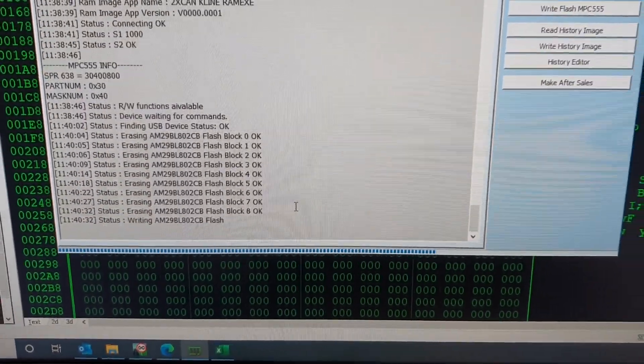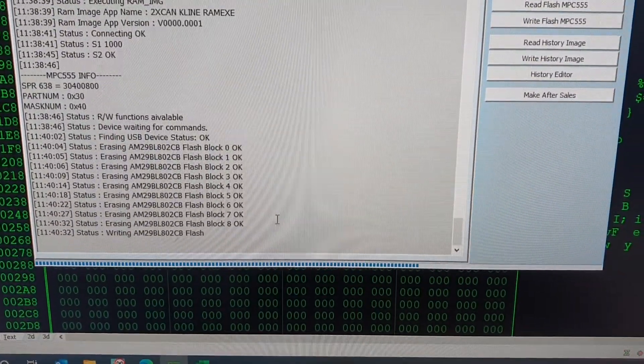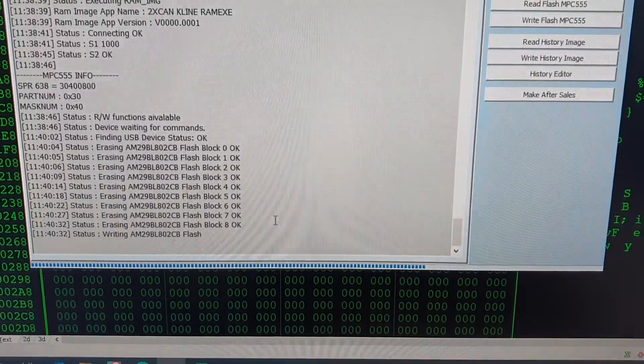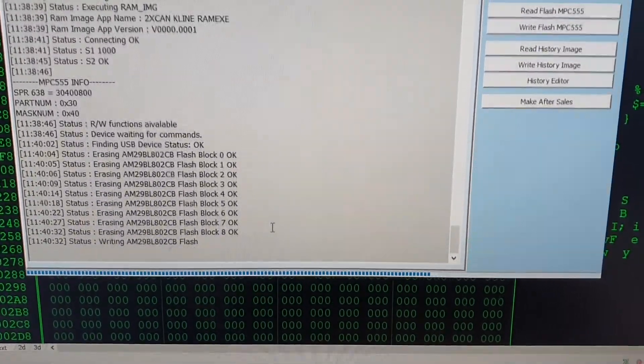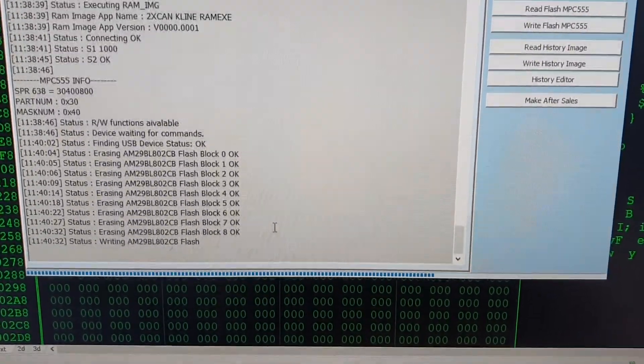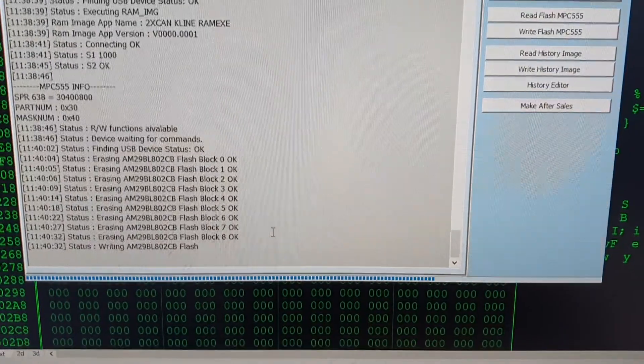So this process takes a very long time, but we saved a lot of time on opening the ECU lid, so we're okay with that.